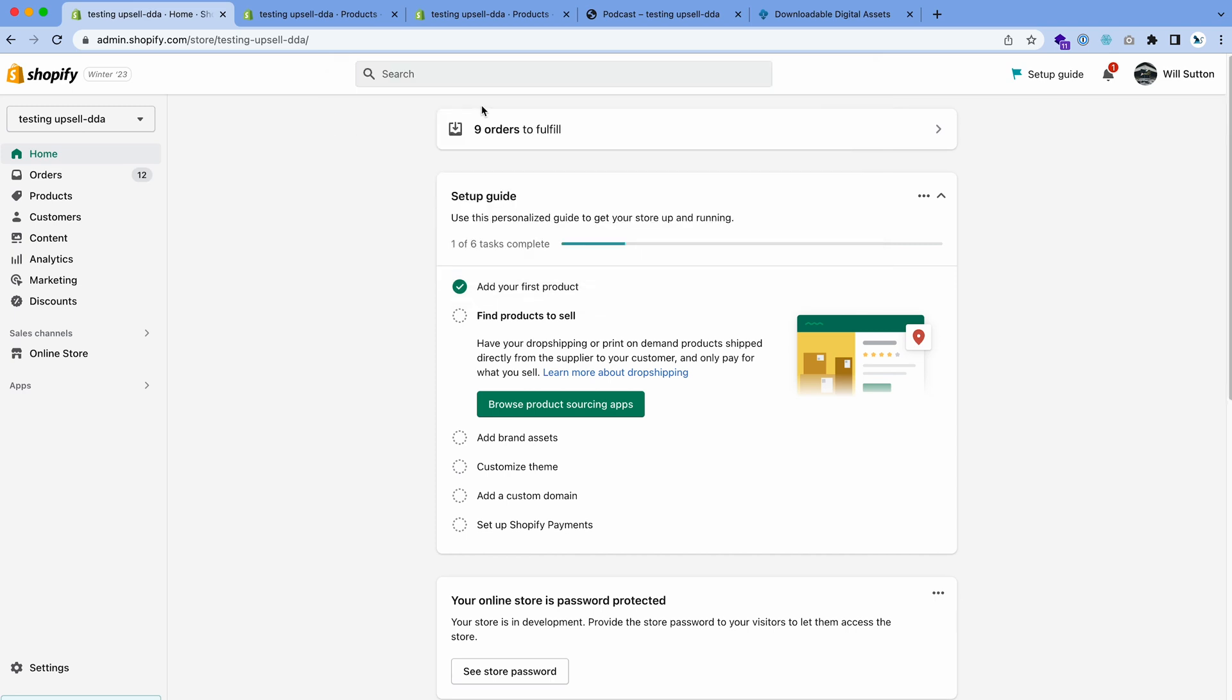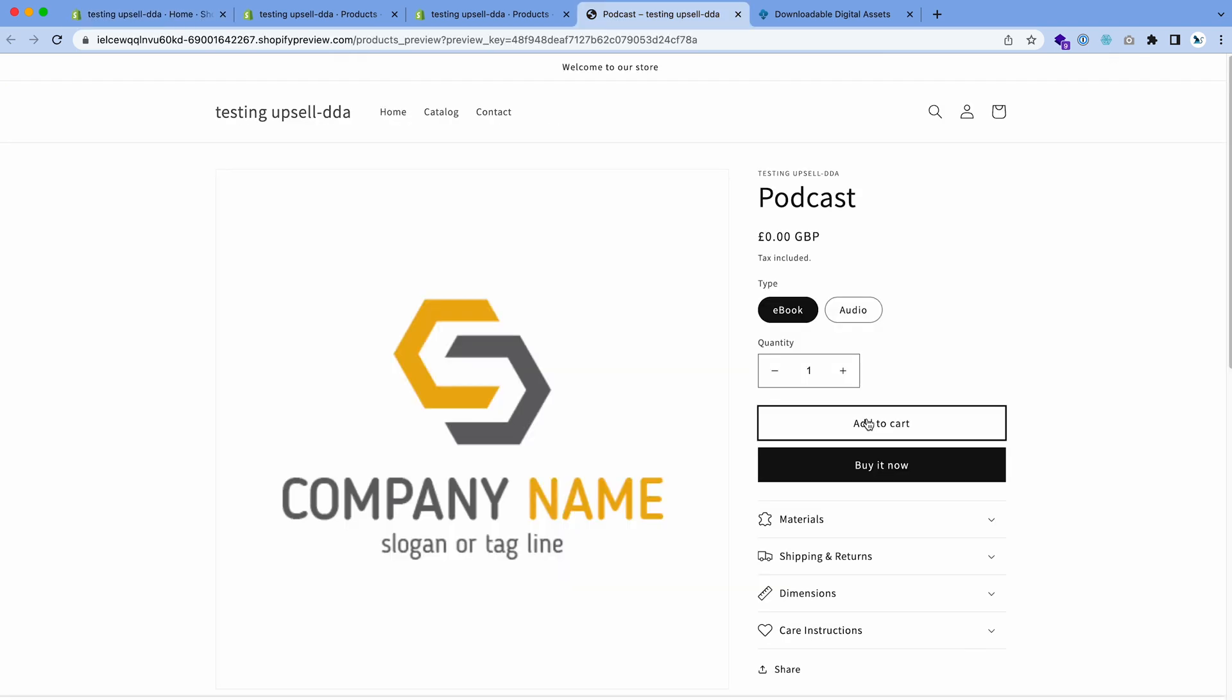For example, the reason why you'd use variants is if you sell access to a podcast, you've got an ebook version and an audio version. This can be used in so many different use cases. I want to show you how to set up these variants.